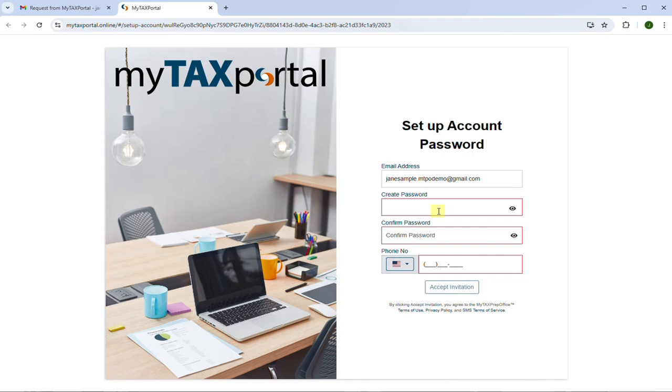Next, create a password that is at least eight characters long and includes one capitalized letter, one number, and one special character, such as a dollar sign. Enter the password again to confirm it. Then enter your phone number.